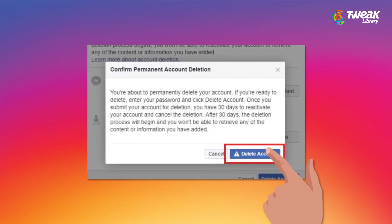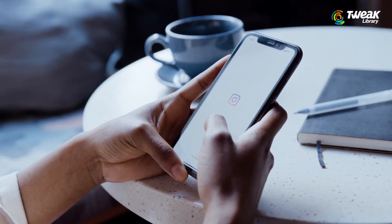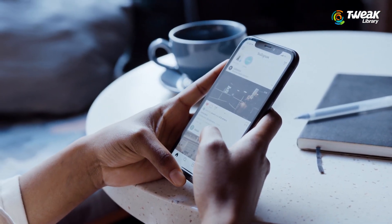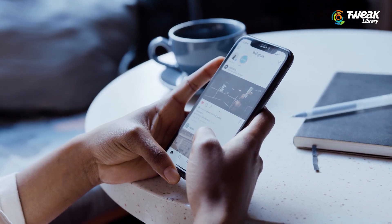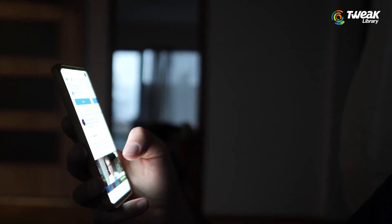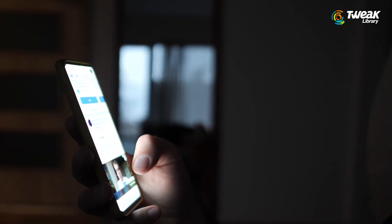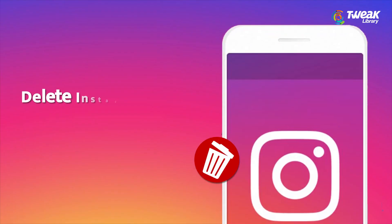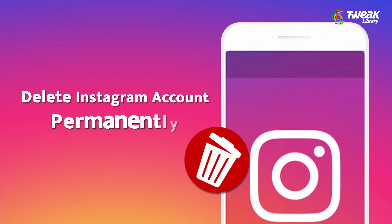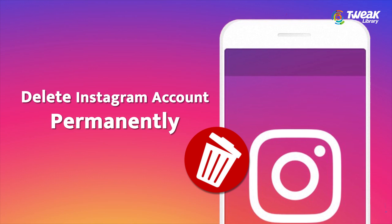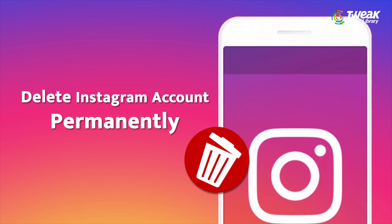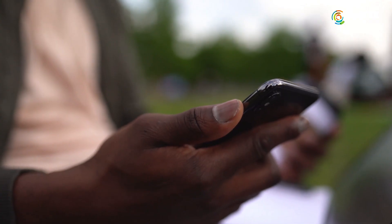If you want to delete your Instagram account permanently and are looking for a way to do so, in this video we will show you how to delete an Instagram account permanently.